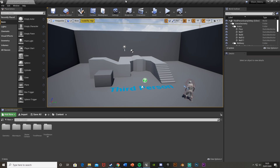Hey guys, welcome back to another tutorial. Today I'm going to be showing you how to create a main menu with links to different options menus, credits, and all those buttons, adding the main functionalities in the main menu today. In future videos I'll show you how to set up options so you can change screen resolution, graphic settings, lighting, volume, and stuff like that.